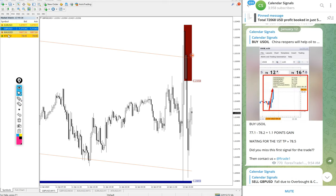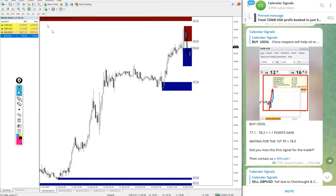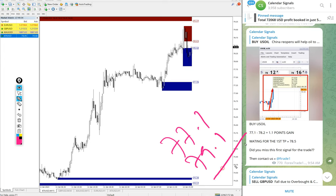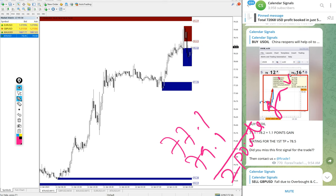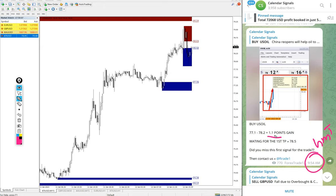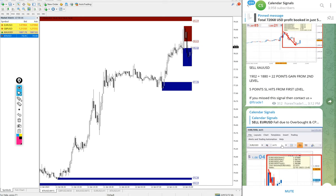And also US Oil also performed. In some broker the name is XTI USD, in some broker it is US Oil. Buy US Oil given, entry at 77.1 and high trade at 79.1, two points gain on buy US Oil signal. At 9:54 AM GMT at that time we updated 1.1 point, it moved further 0.9 points, so two points gain on buy US Oil signal as of now.